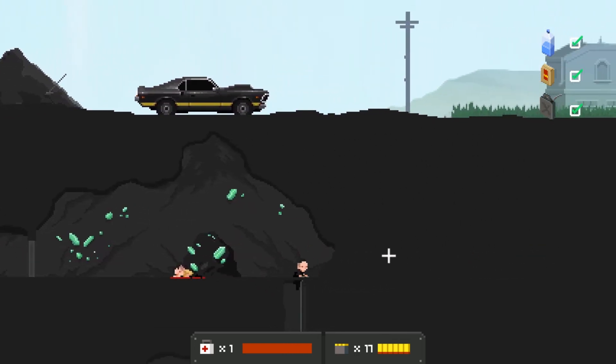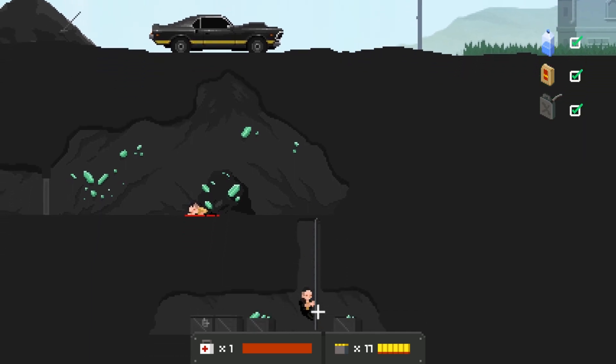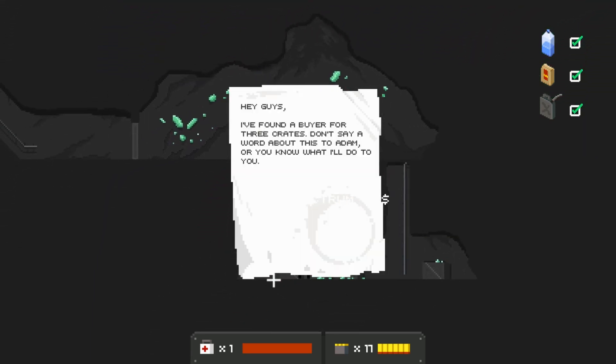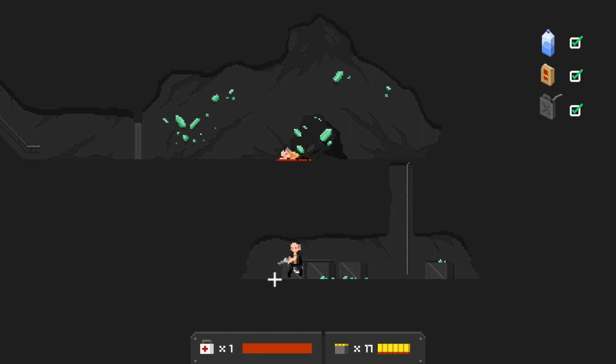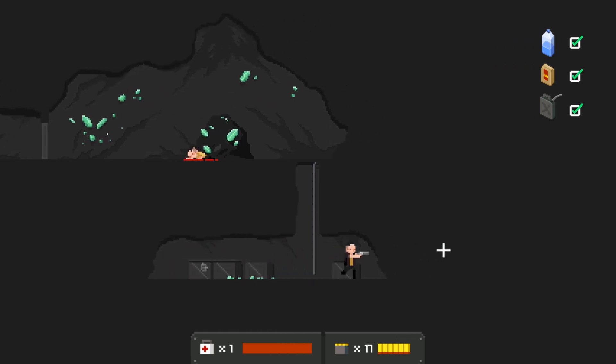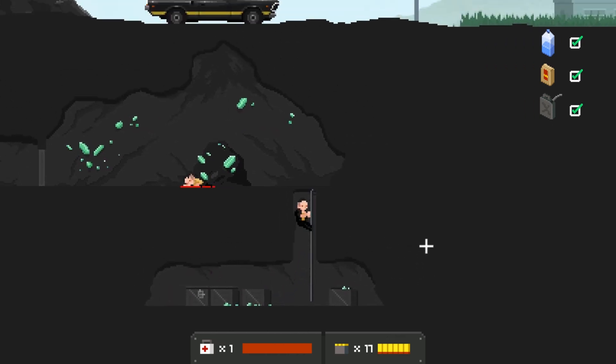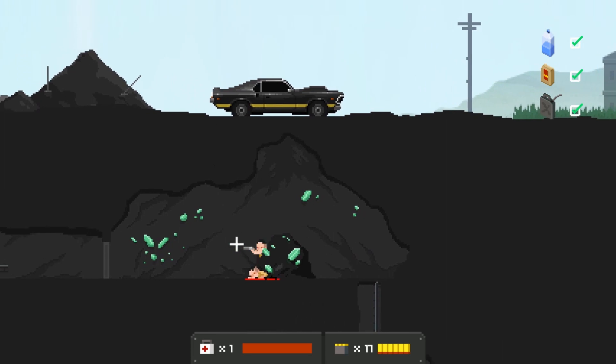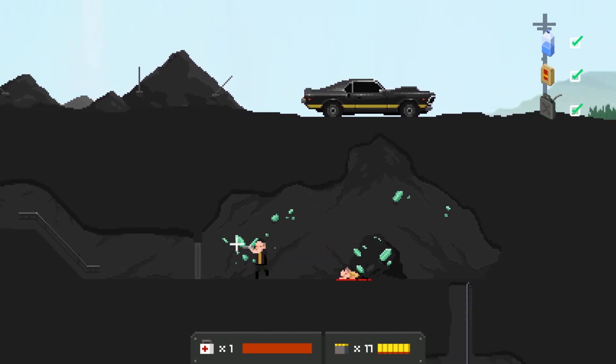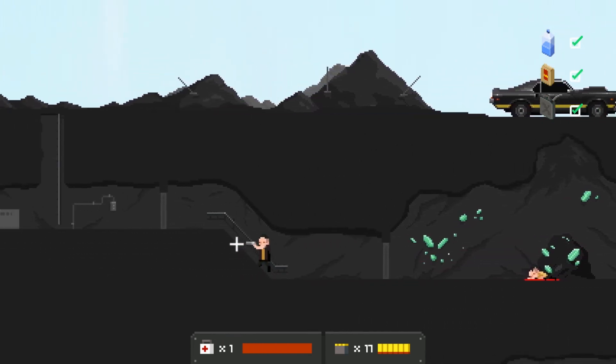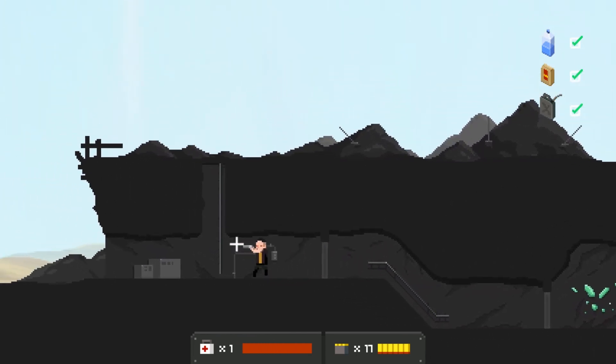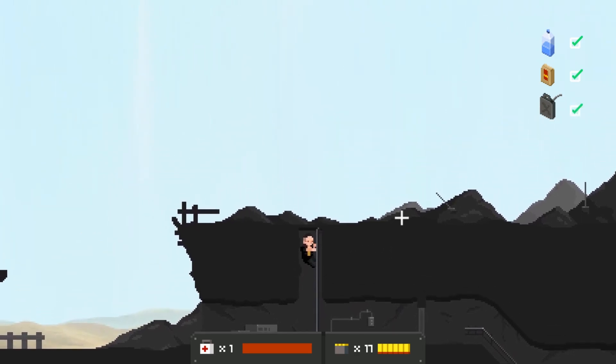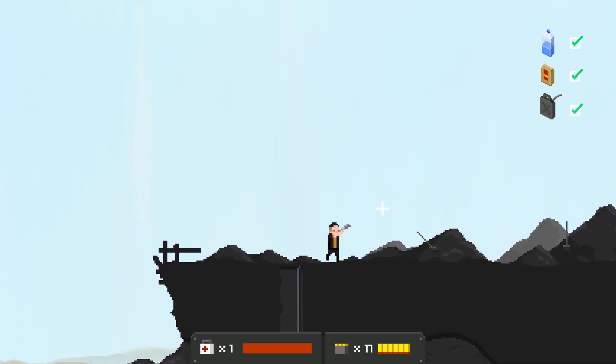What in the world possesses people to not die from obvious dying problems? No I don't give a crap about that guy. Found a note: by a three crates, don't say a word about this Adam or you know what he will do. Adam will probably kill you, that's just a guess. I'm right under my car, hey that's cool. I'll go back to my car I guess.